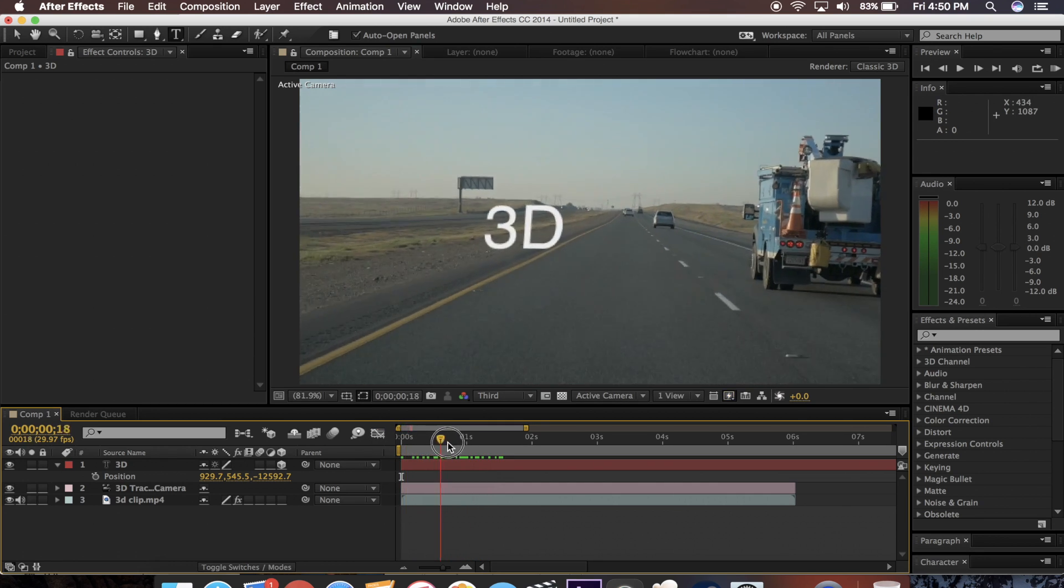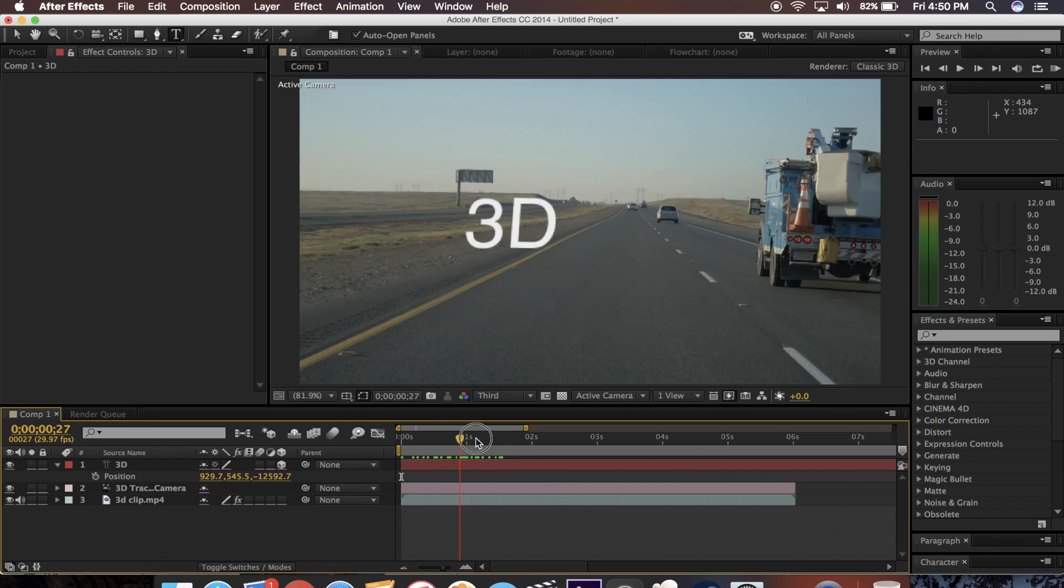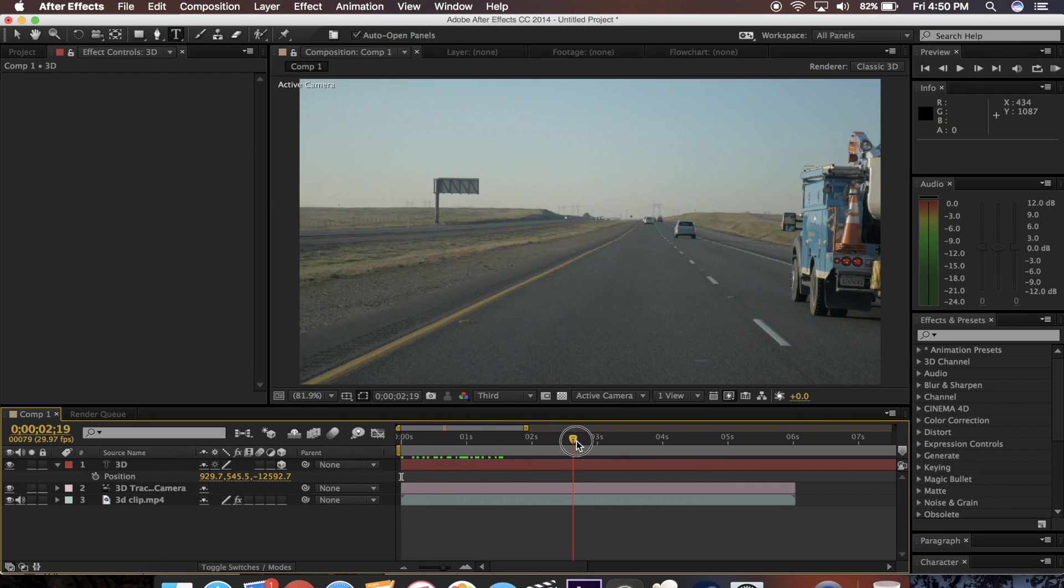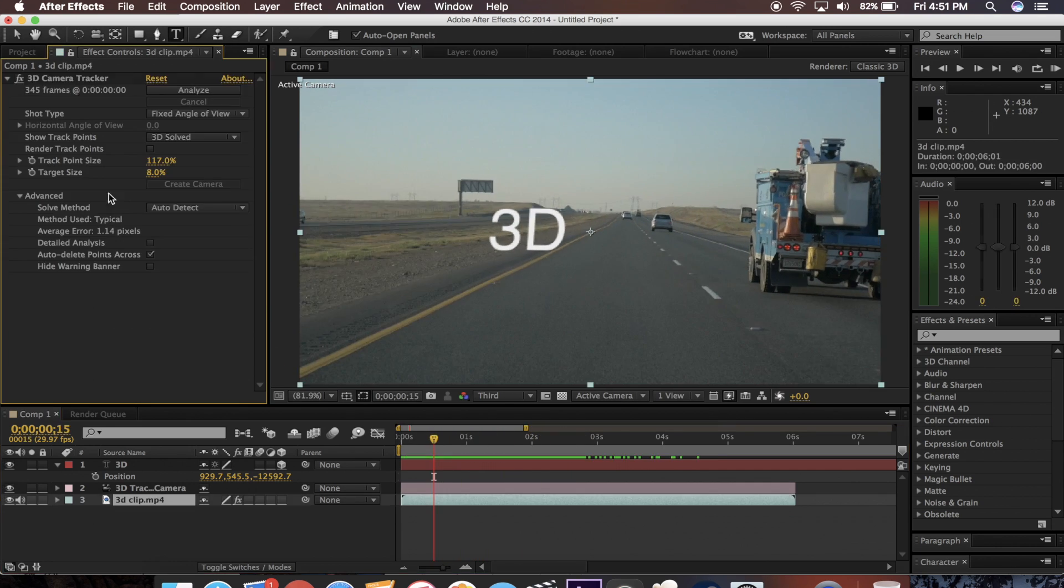So when I come forward, and when I pass it, it stays in the same spot like it was almost actually in the shot.